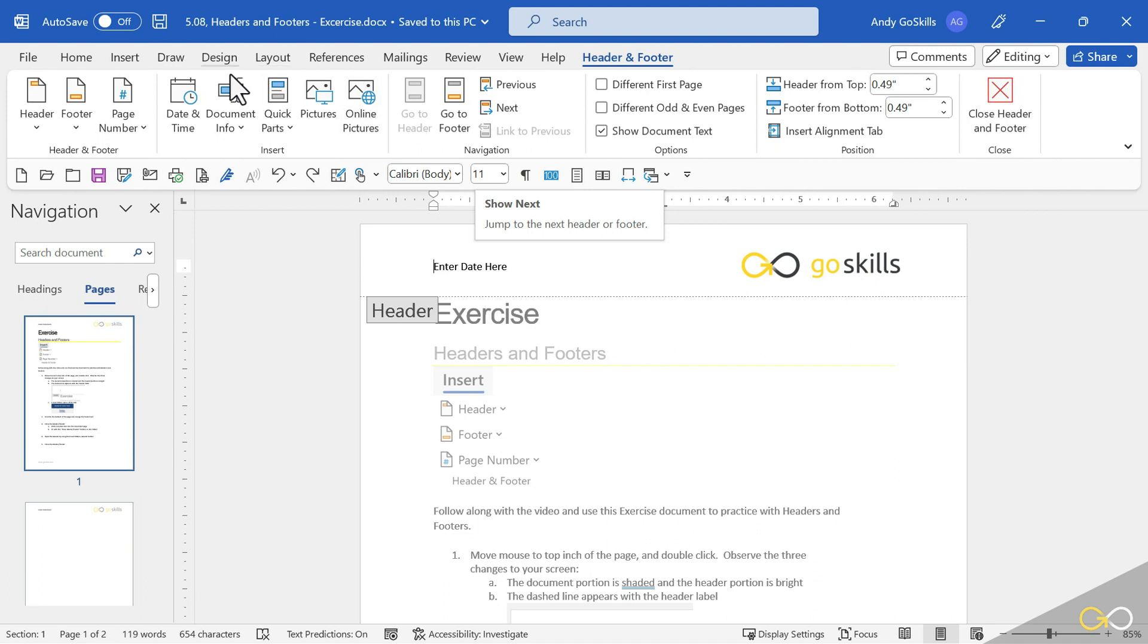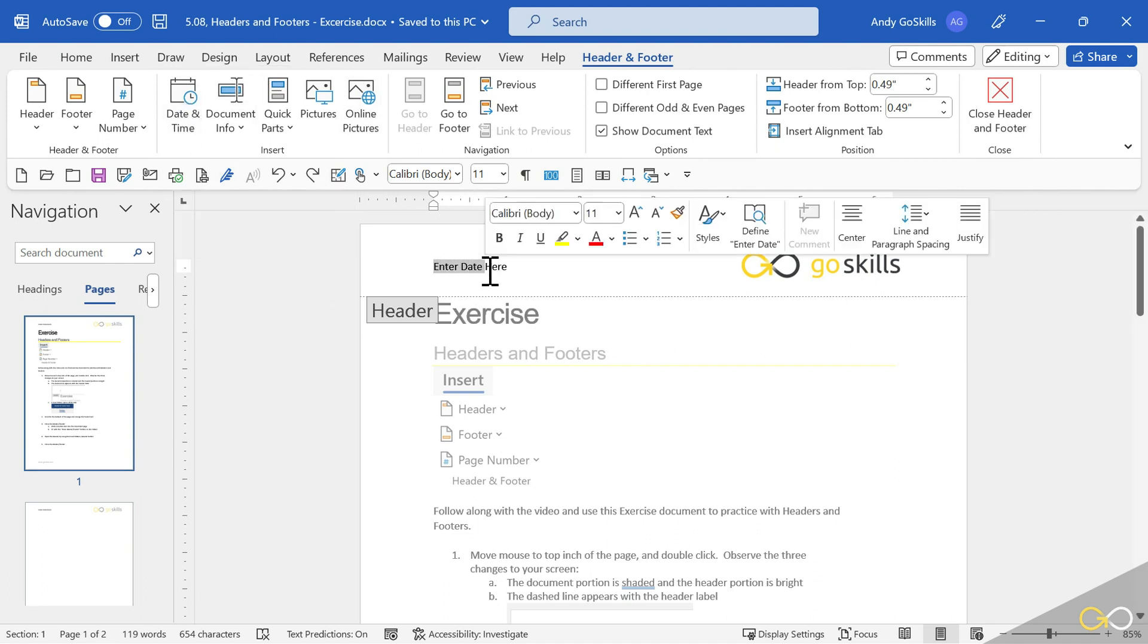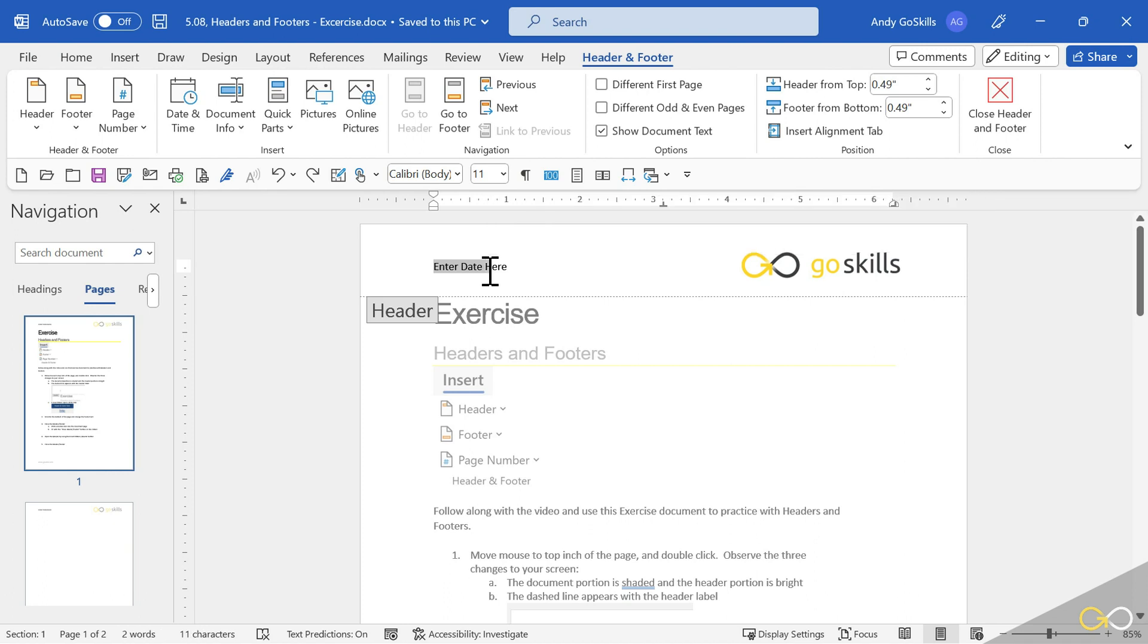Check out right over here, we have a date and time button. So I'm going to select the enter date here, just this text.